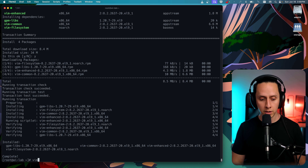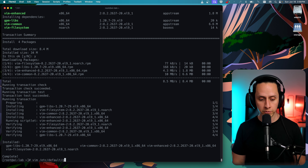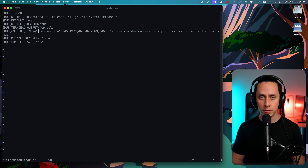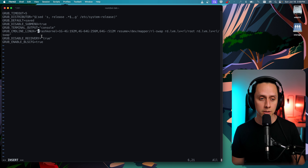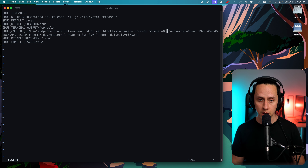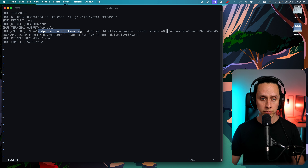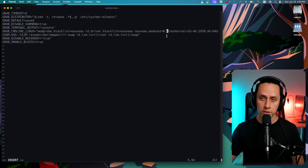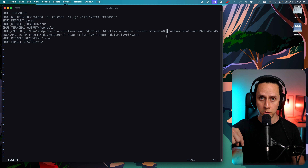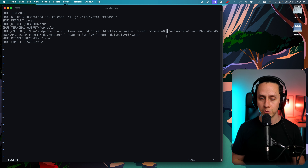We go to vim /etc/default/grub. Here is the grub configuration file where we're going to blacklist the Nouveau driver. We're going to add some lines to the CMD_LINE_LINUX entry: modprobe.blacklist=nouveau, rd.driver.blacklist=nouveau, and nouveau.modeset=0. All of this will be in the description below so you can just copy and paste and follow along.